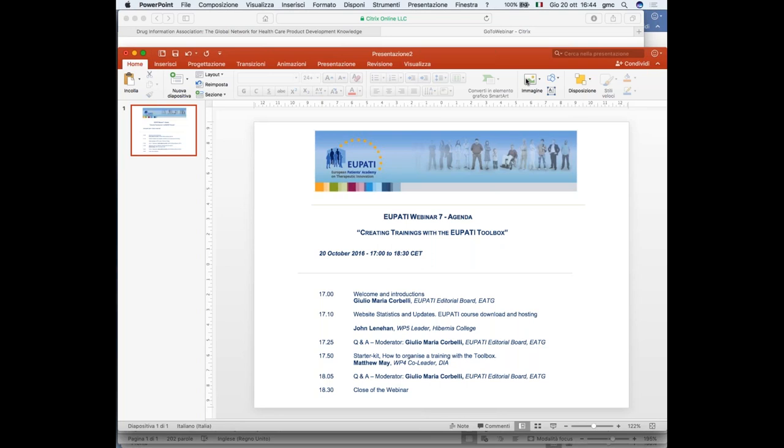Before we start, I want to remind you of a couple of things. This webinar is being recorded, and the recording will be uploaded on the EU PATI website, so you can disseminate the recording among your friends and colleagues. Whenever during the webinar you have a question, please type it in the question box on the right-hand side of your screen. Once the presentation is over, we can ask the presenter to answer the questions you had.